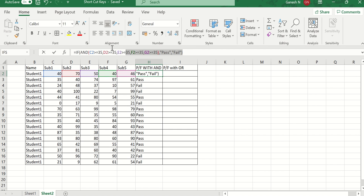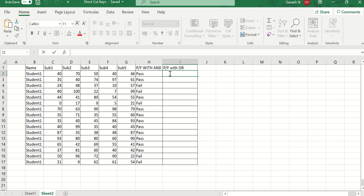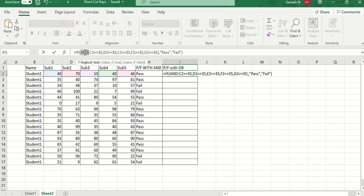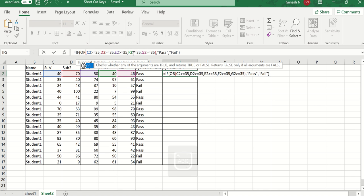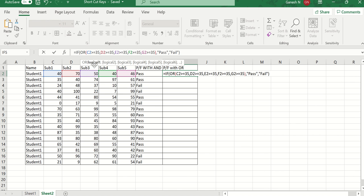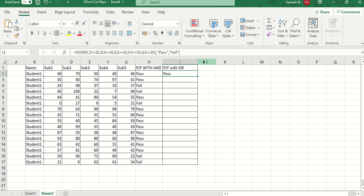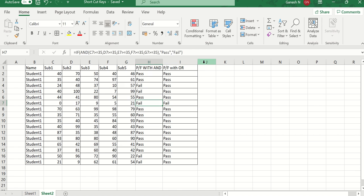I am copying the formula used for AND and pasting it here, then replacing AND with OR. The OR function syntax is the same — logical1, logical2, logical3 — but if any one logical condition is true it gives true, else false. So if true we get 'pass', else 'fail'. Now you can see the entire status changes — we will have only one fail, for the student who scored less than 35 in all subjects.